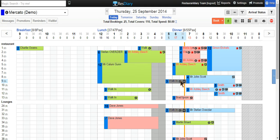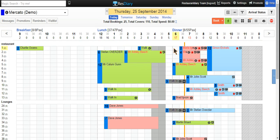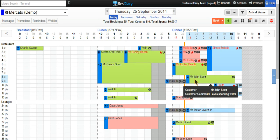You can adjust this status by clicking on the booking on the grid and checking the appropriate setting. For example, fully seated. You can see that this has now turned from blue to green.